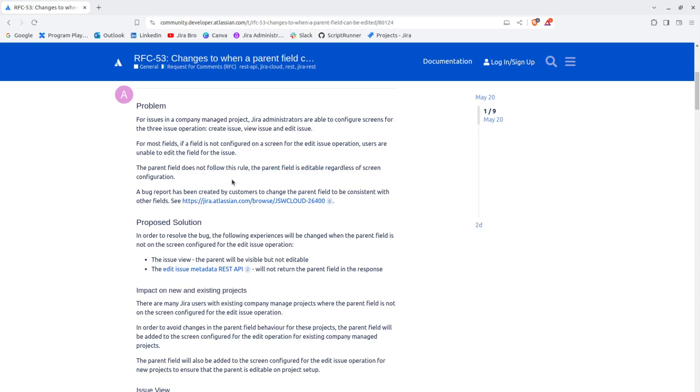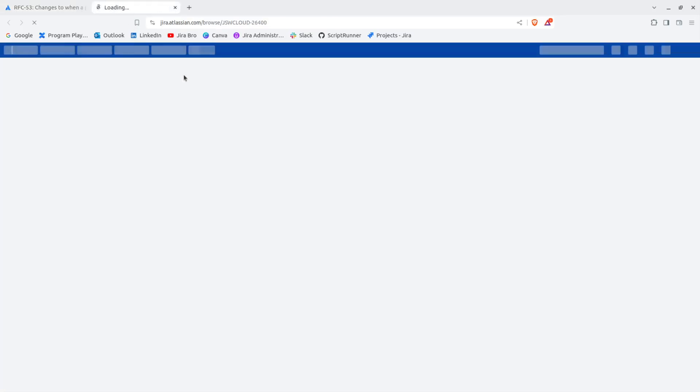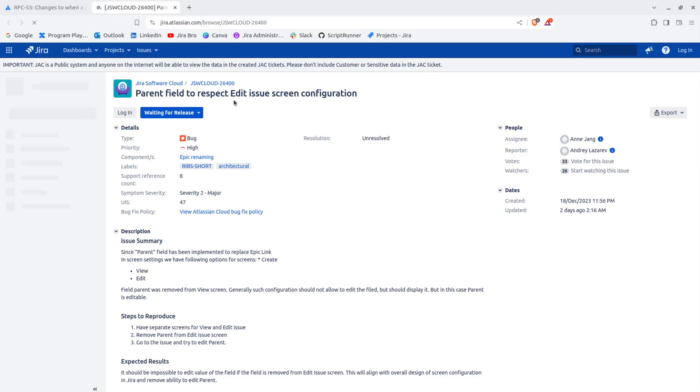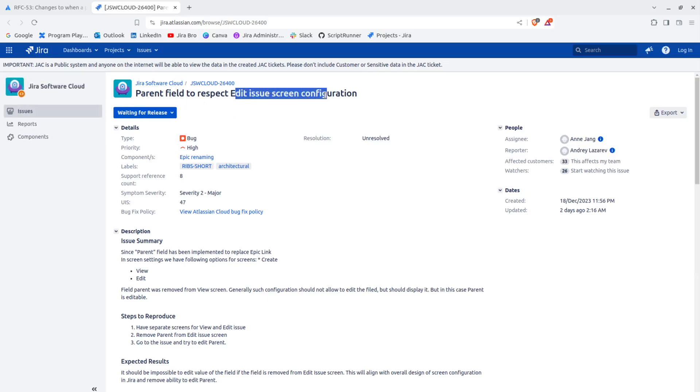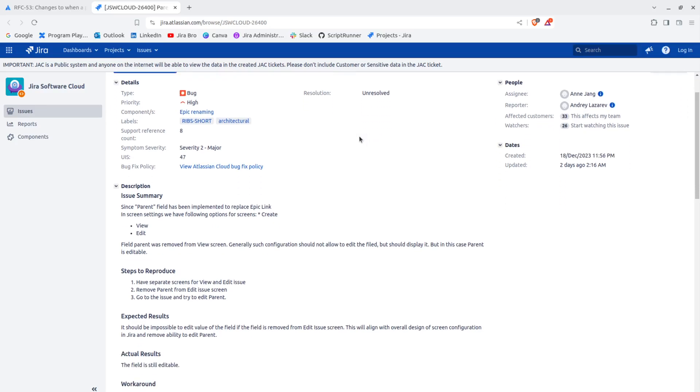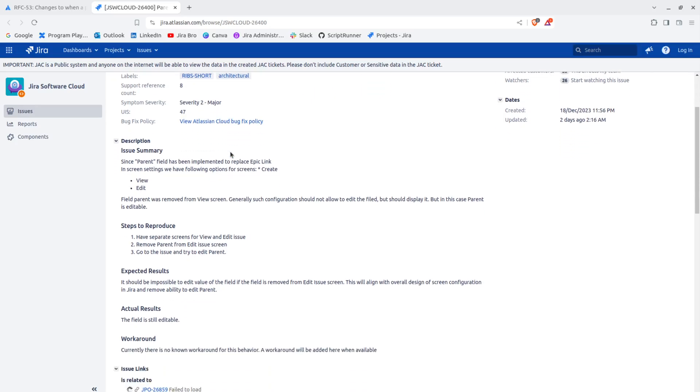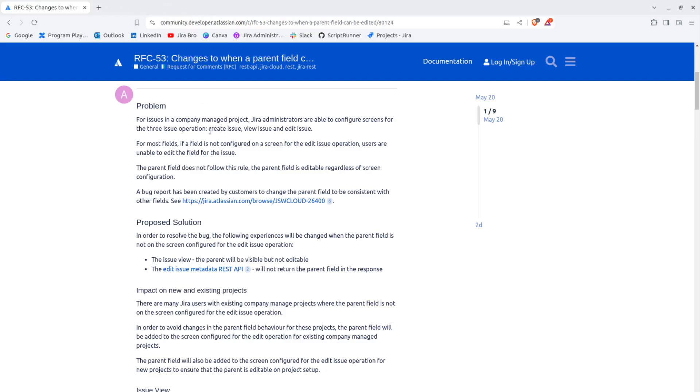This was actually a bug that was reported by the users. It says parent field to respect edit issue configuration. This was actually selected and as you can see for the symptom severity, the severity is two, so this is a major one, kind of critical.